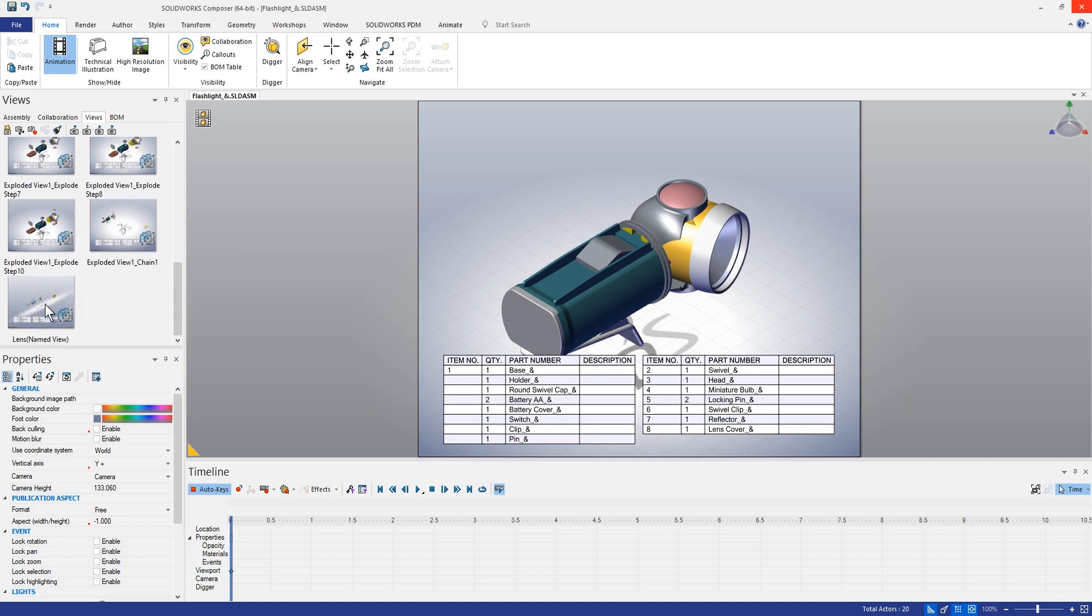Finally if we go way down to the bottom here we can see that there is also an exploded view but that one has a different name to it. This is the lens, it's actually a named view.